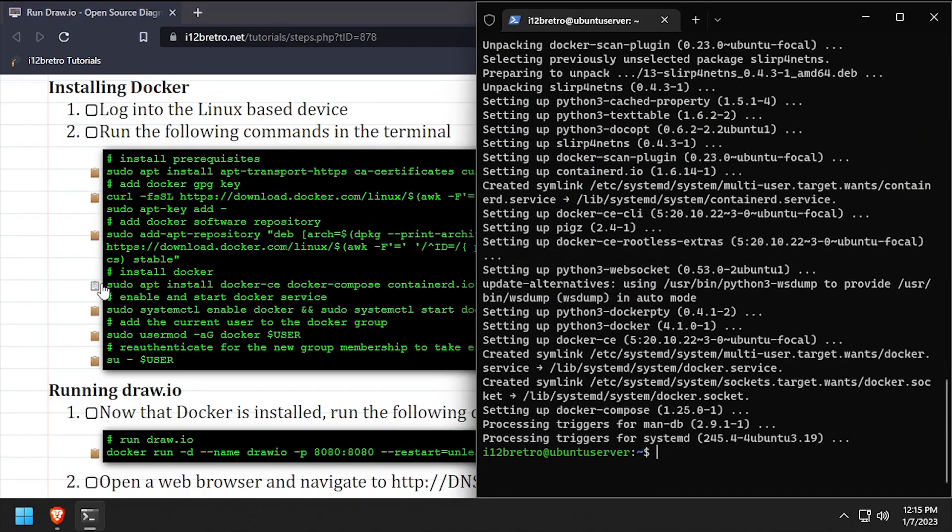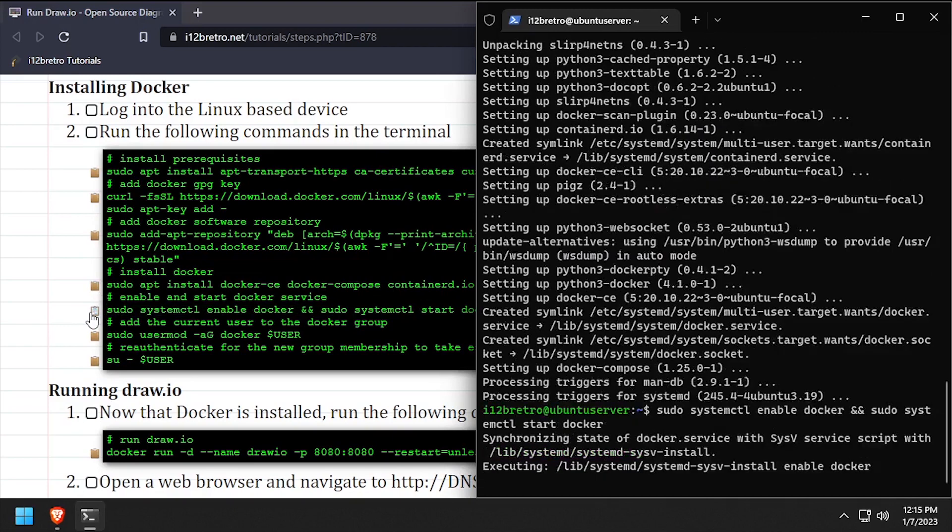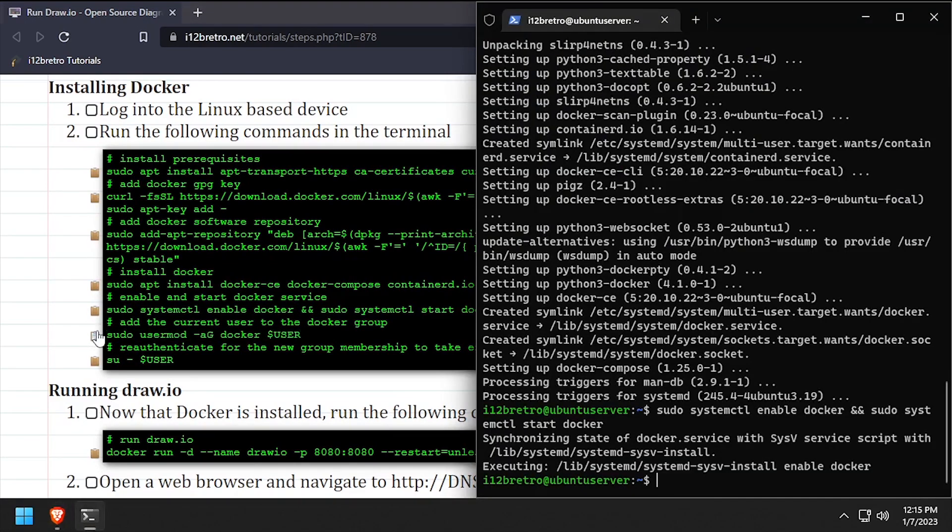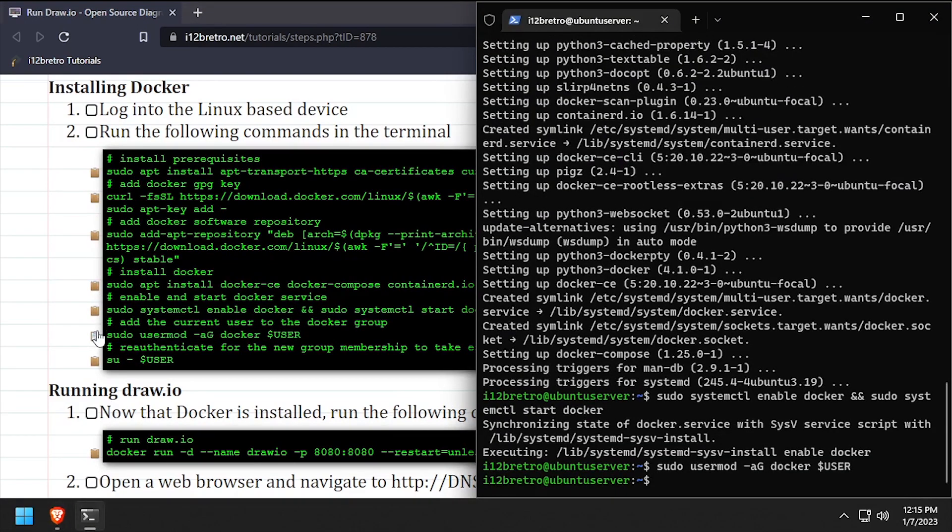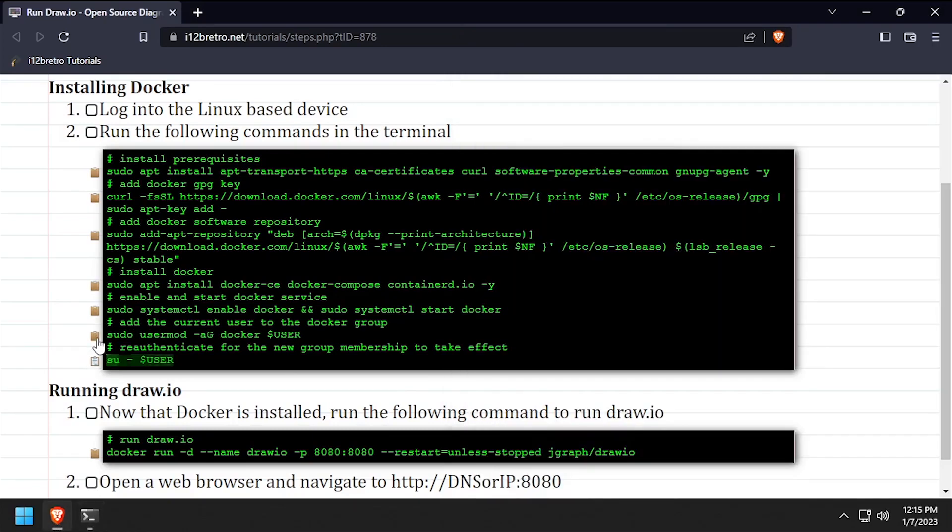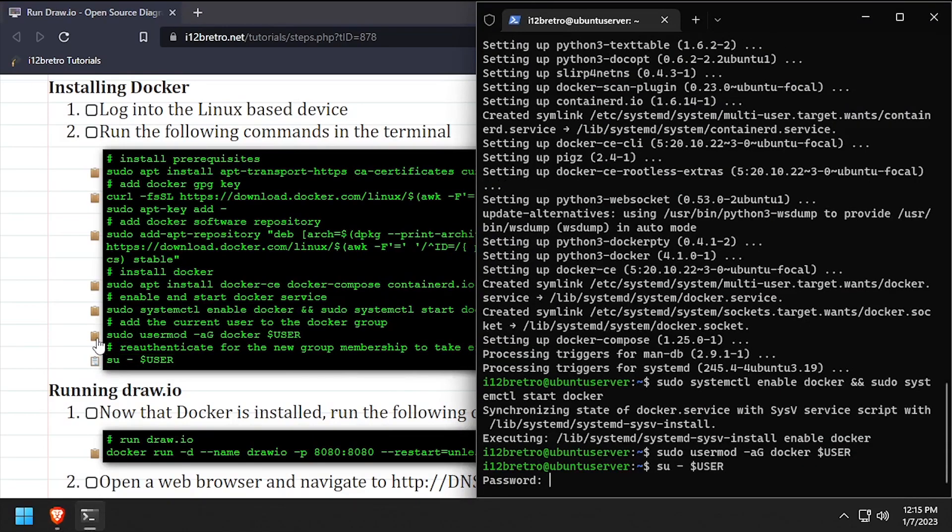With the docker packages installed, we'll make sure the docker service is started and enabled, add the current user to the docker group, then re-authenticate the current user for the group change to take effect.